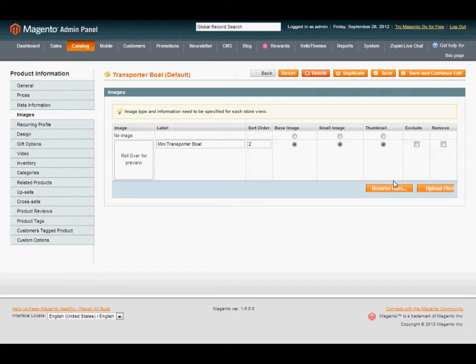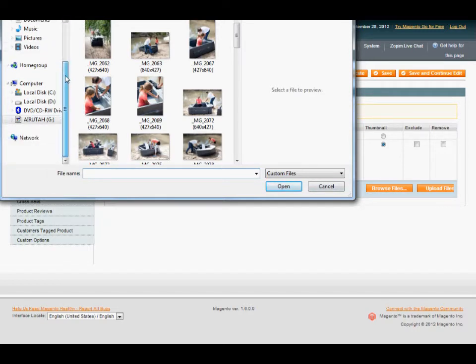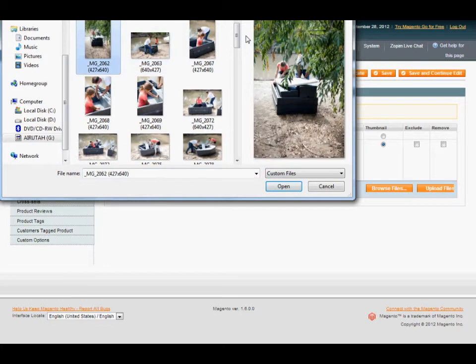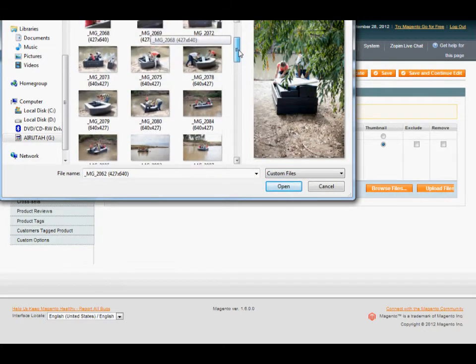Then we'll scroll over to Browse Files, find the image files on your computer. I'm going to select a few of these boat pictures here.